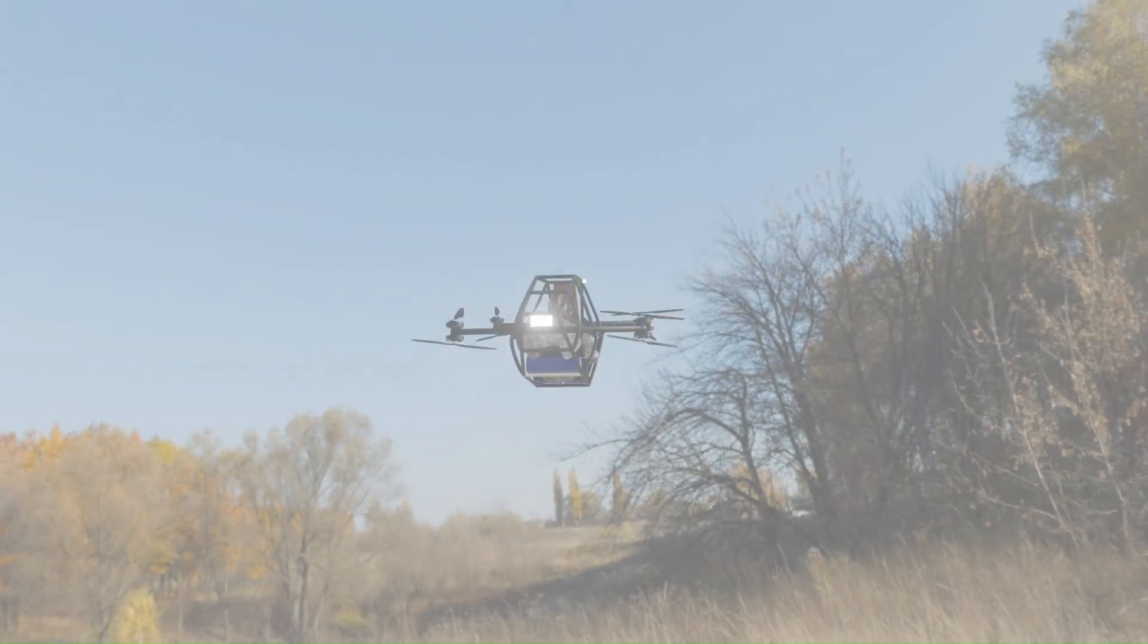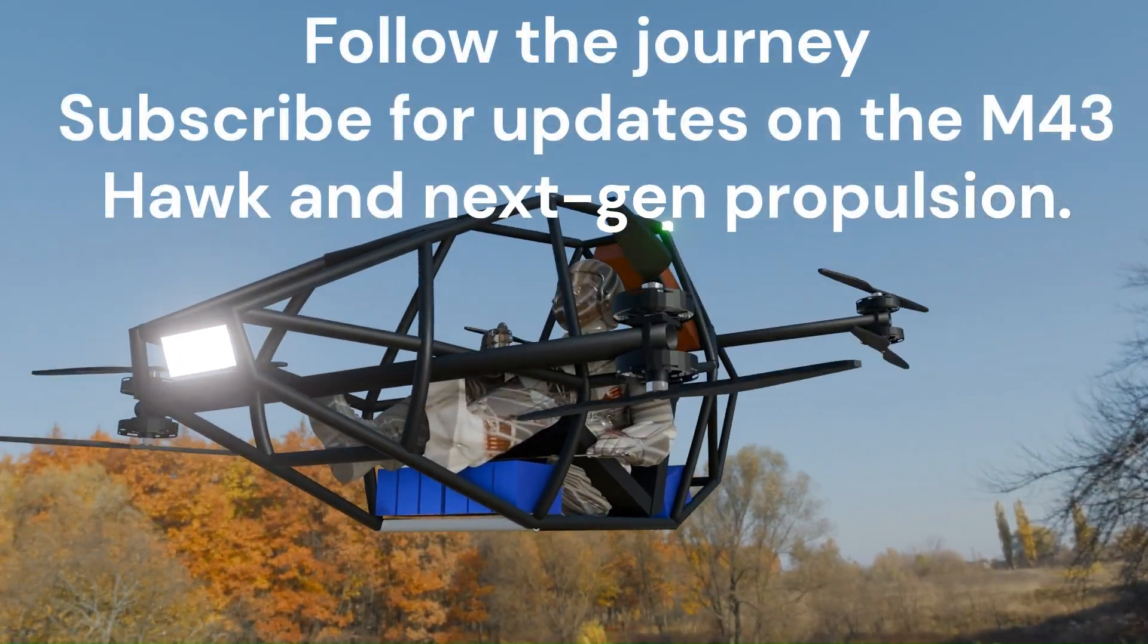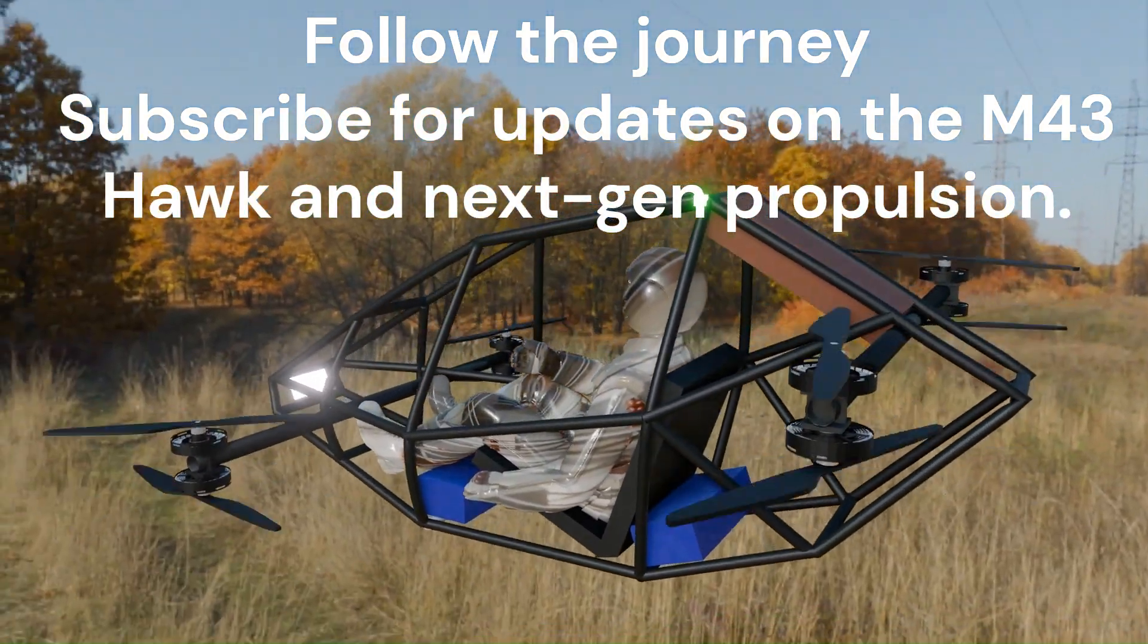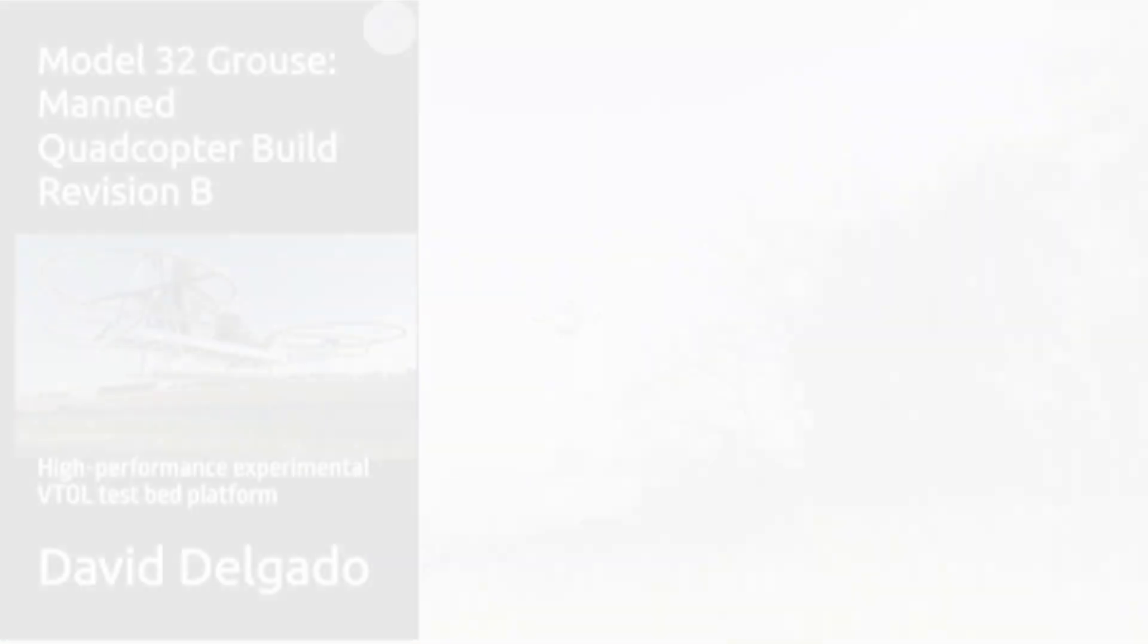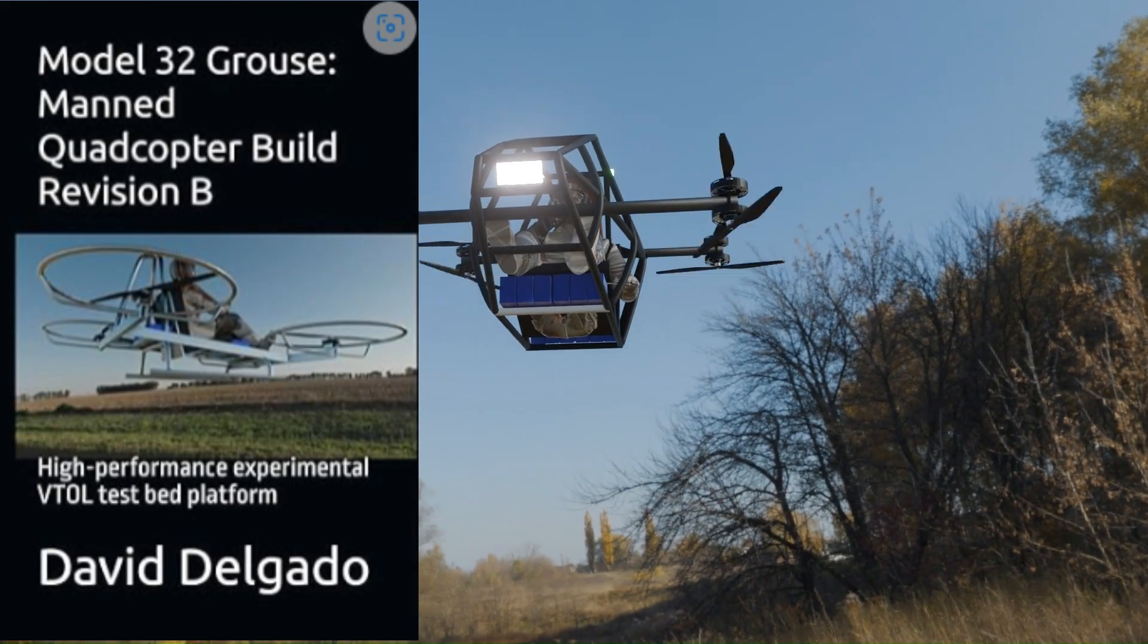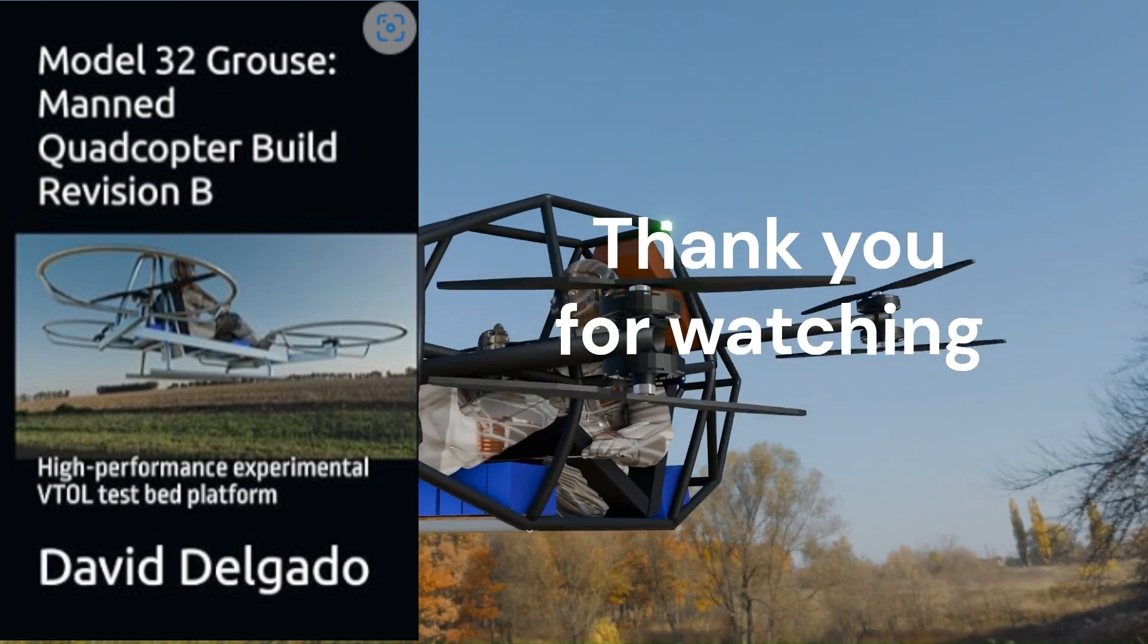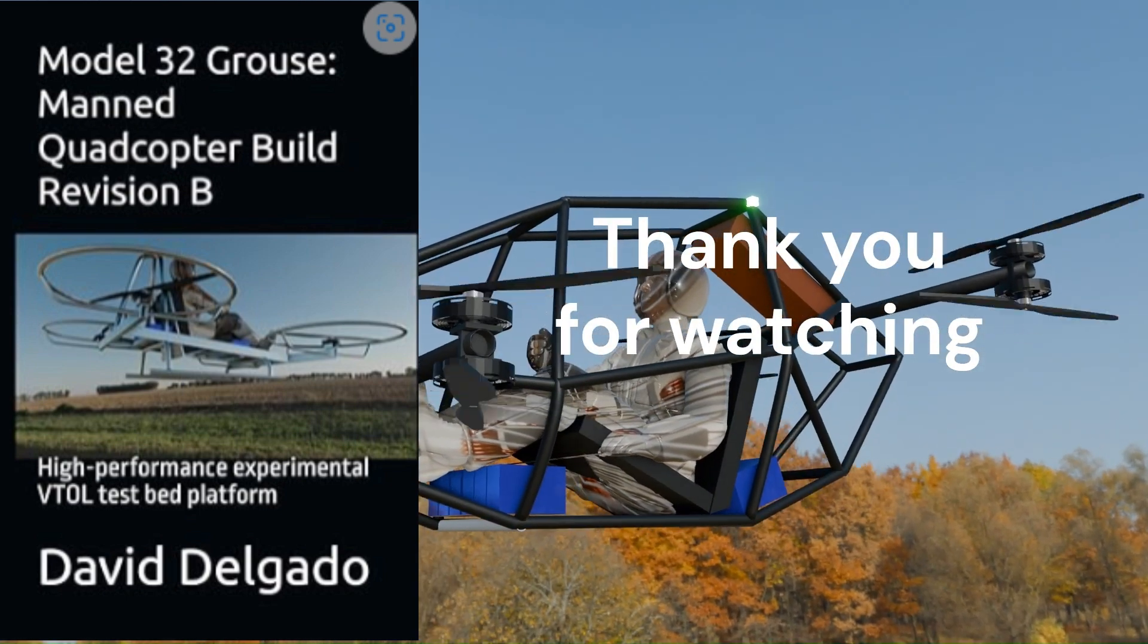The M43 Hawk is more than a concept. It's a step forward in how we combine physics, code, and engineering to push the boundaries of experimental flight systems. For more information, visit Amazon Books and look for Model 32 Grouse, Manned Quadcopter Build Revision B. Thank you for watching.